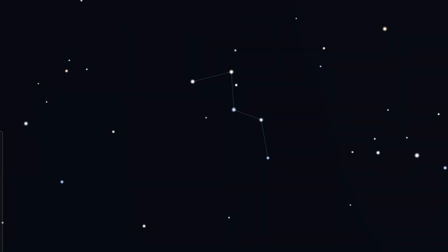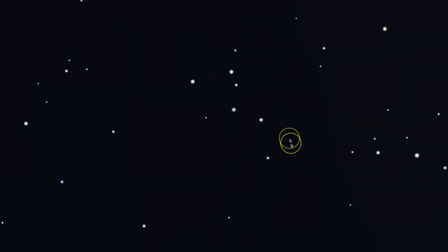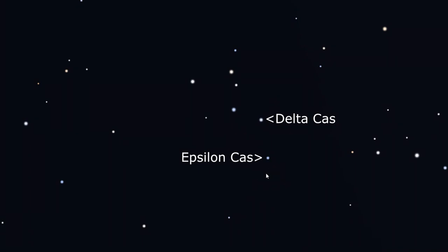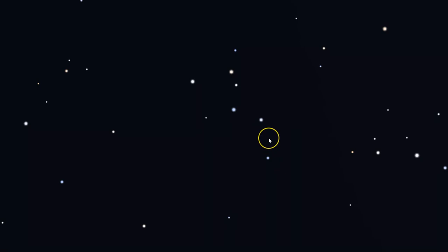NGC-663 is on the side of Cassiopeia with the dimmer stars, Delta and Epsilon. The cluster is nearly equidistant between the two, but it's not on a straight line between them.